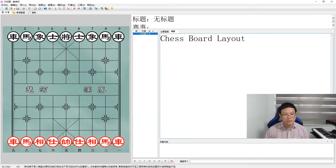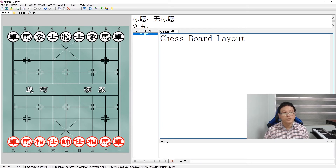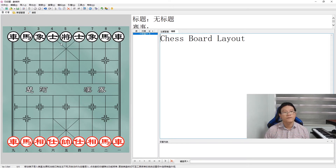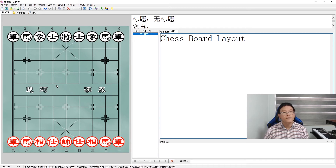This is the red king, known as 'shuài', and the black king, known as 'jiàng'. Again, the Chinese characters are different, purely to differentiate between the red pieces and black pieces only.